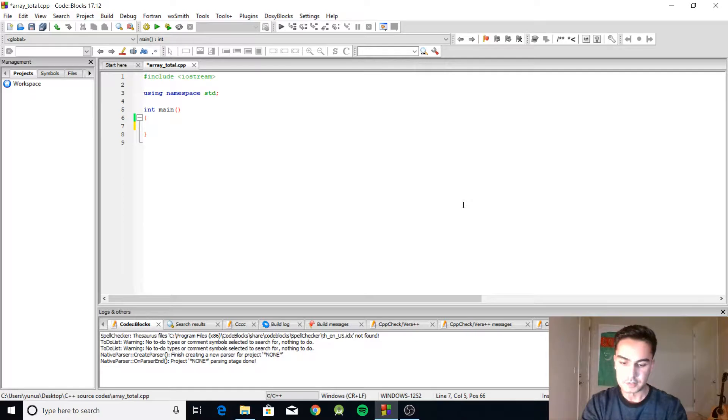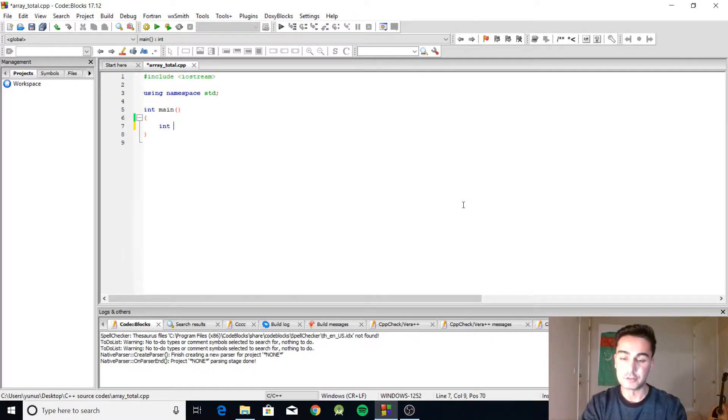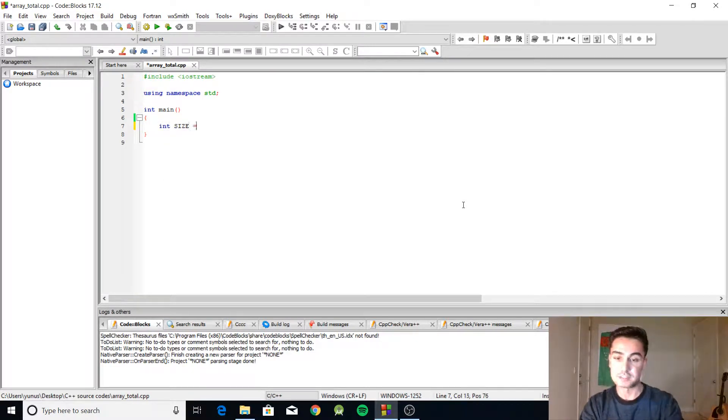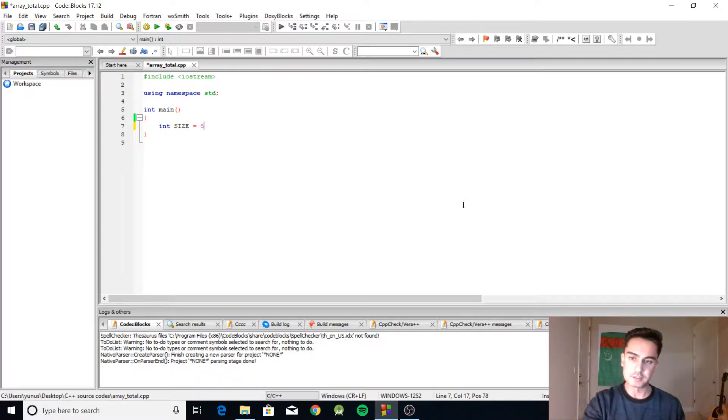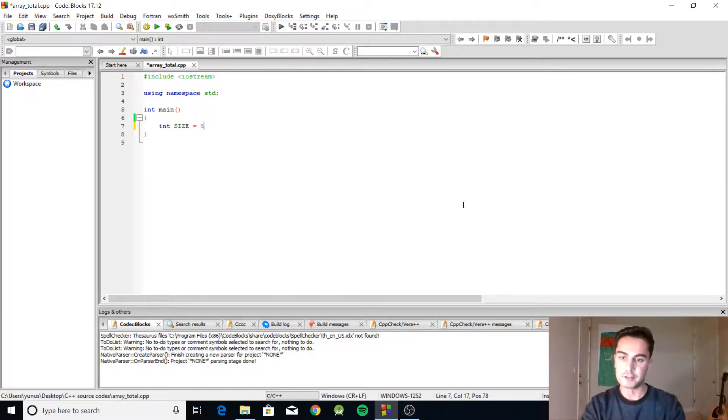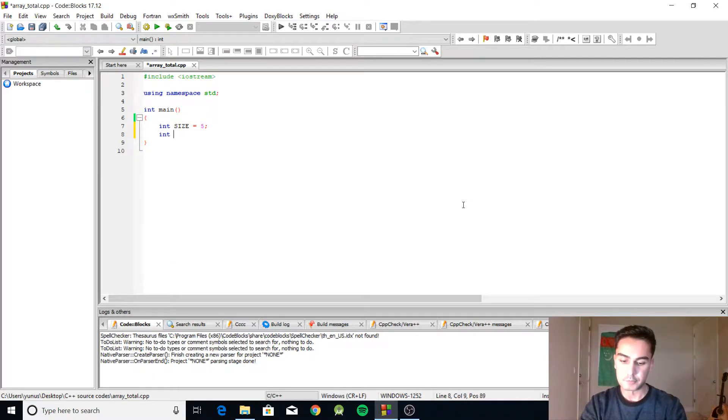Let's start. The first thing we're going to do is create an integer called size, and it's going to have the size of the array. Let's assume our array is going to have five elements.